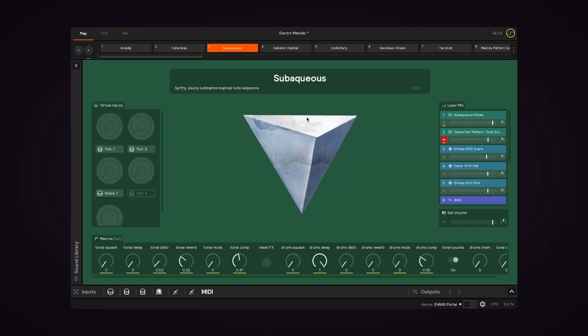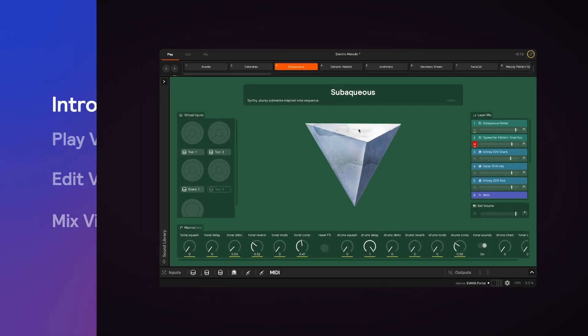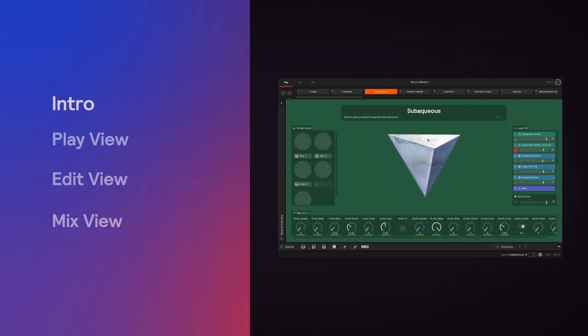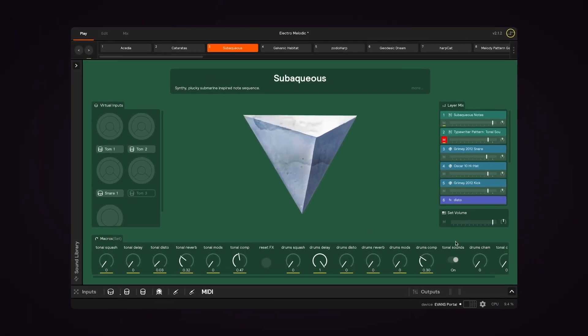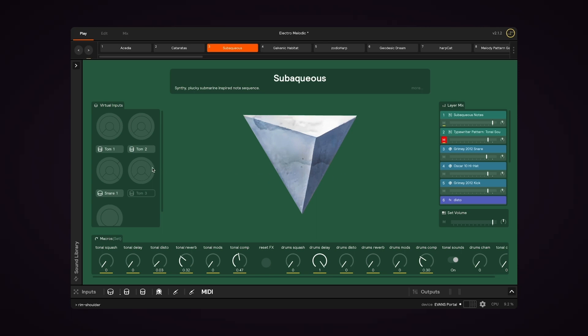So first let's check out Play View, which is the front page of Sensory Percussion 2. In this view you have some easily accessible, top-level controls over things you might want to tweak during a performance. The amount of control you have over your sounds in Play View is more limited than in Edit View, and that's intentional.